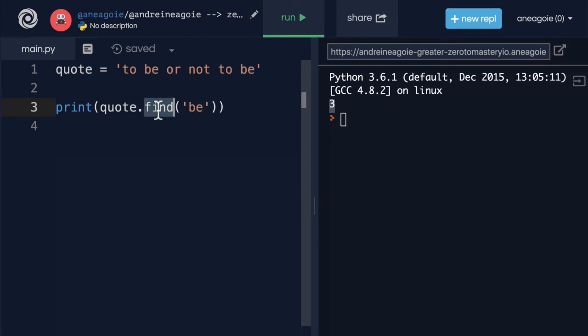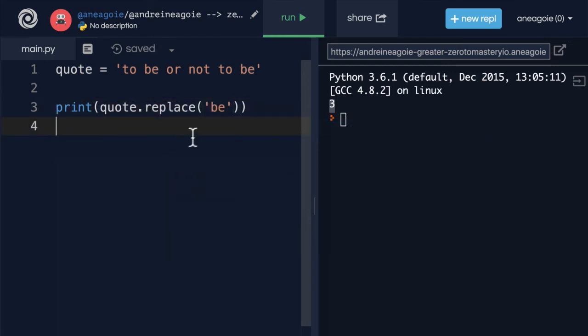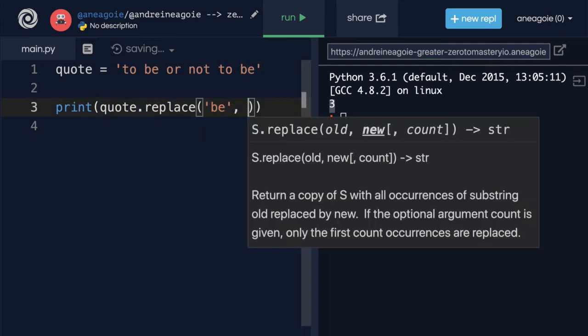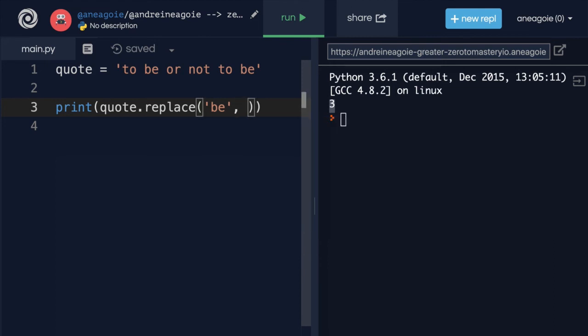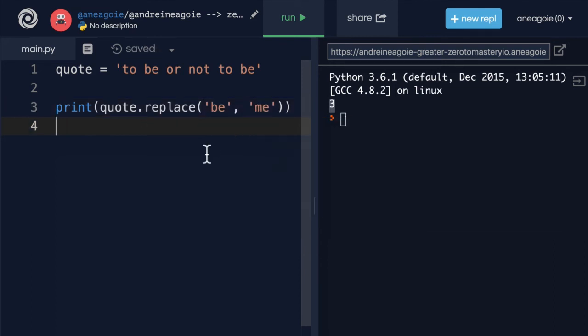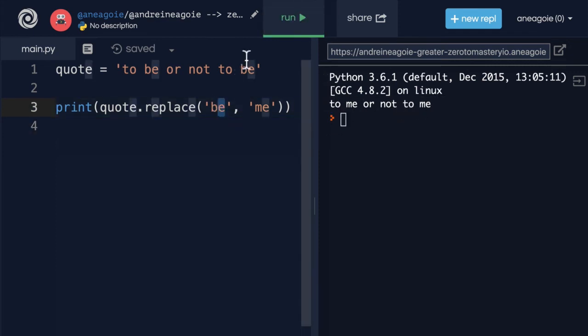You also have things like replace, where I can replace whatever I give it as the first thing, and then separate it to the second thing. So you can see over here, it tells me old and then comma new. And I can replace this with me. If I click run, I get to me or not to me. So this replaces all the occurrences of B.